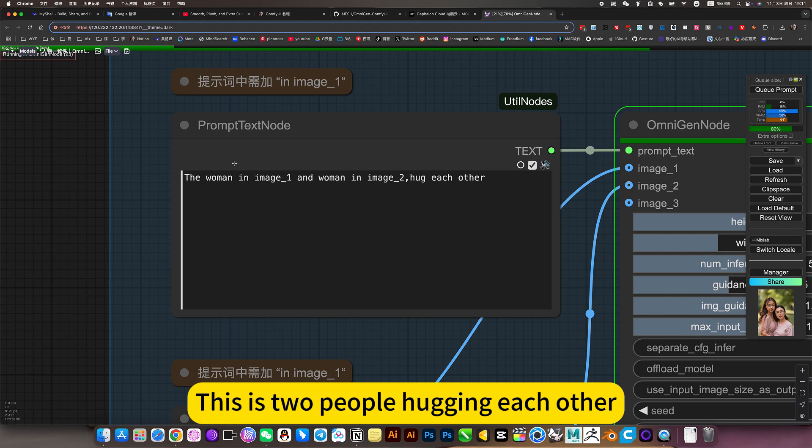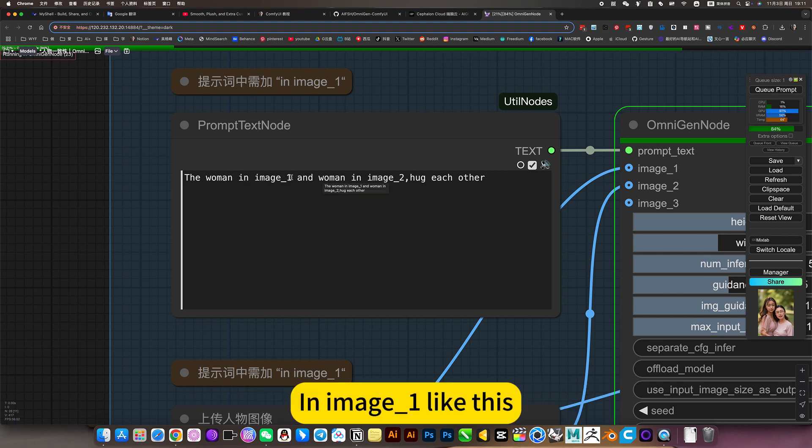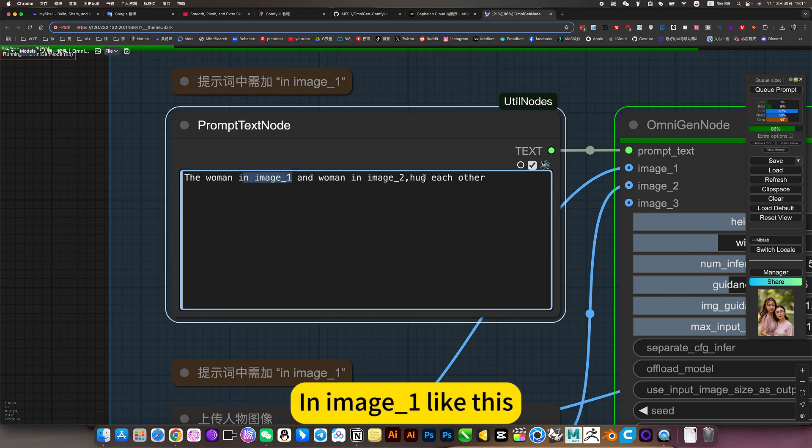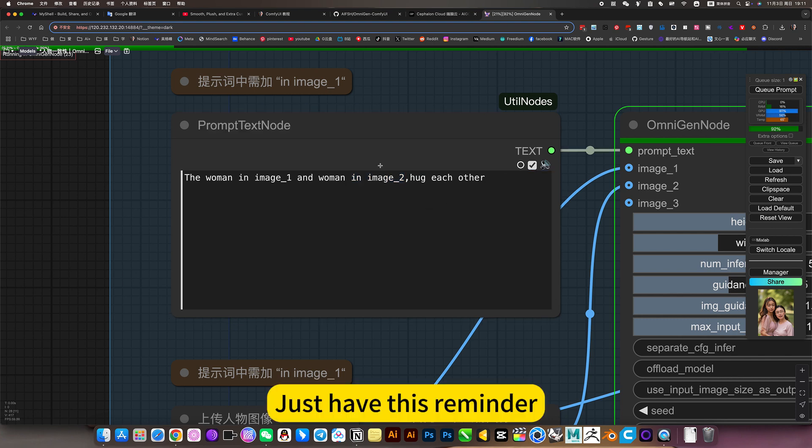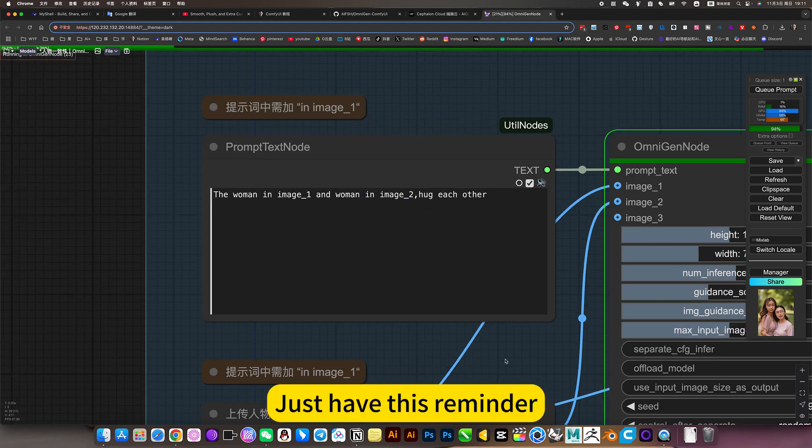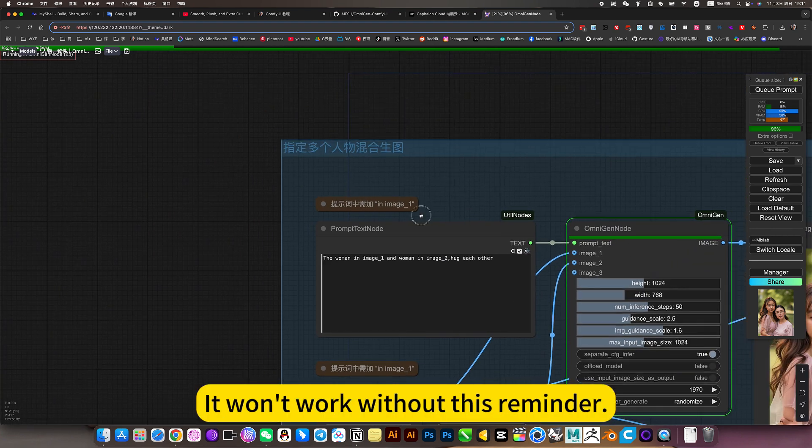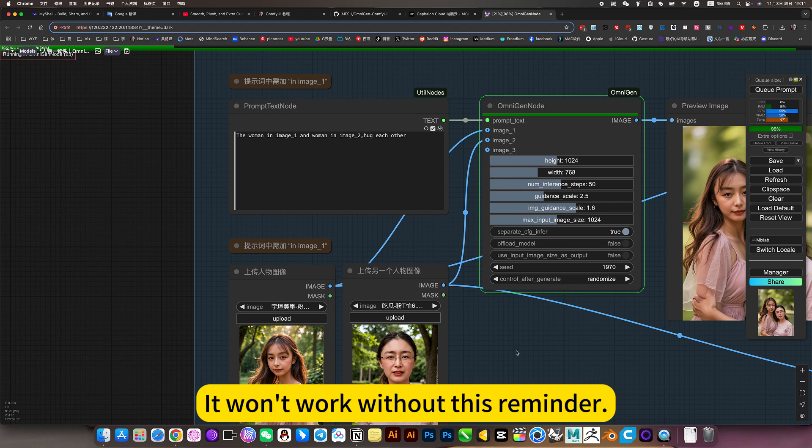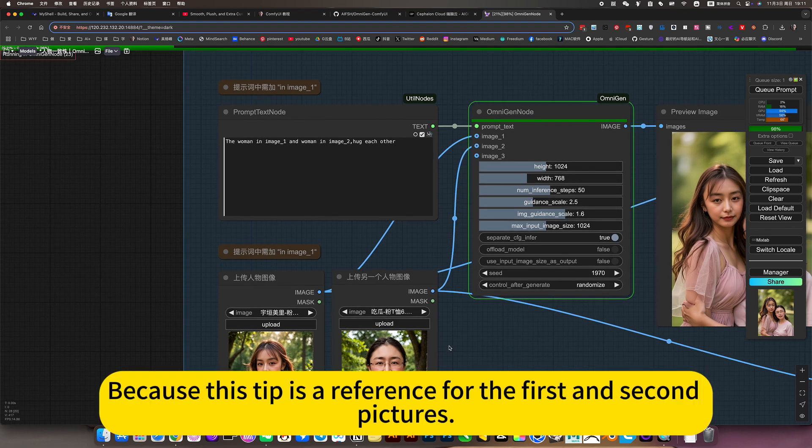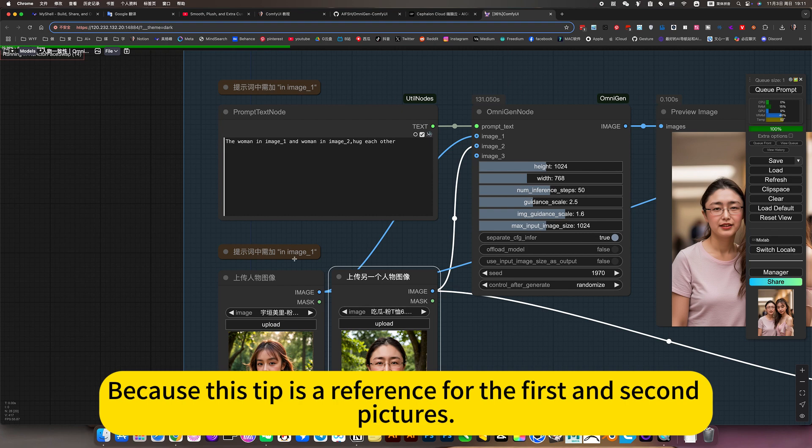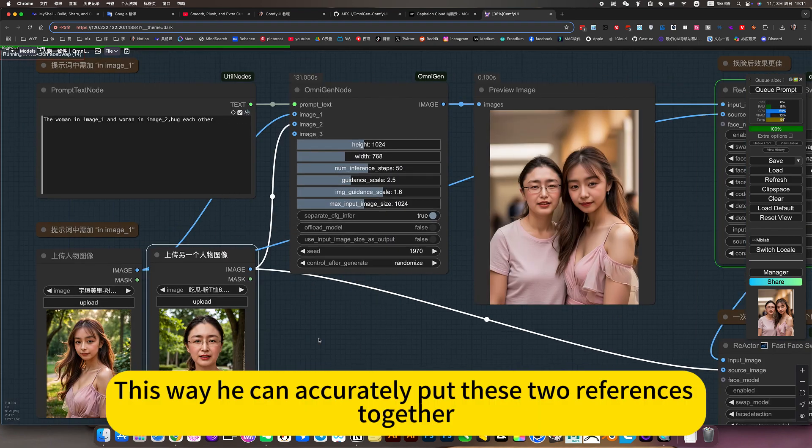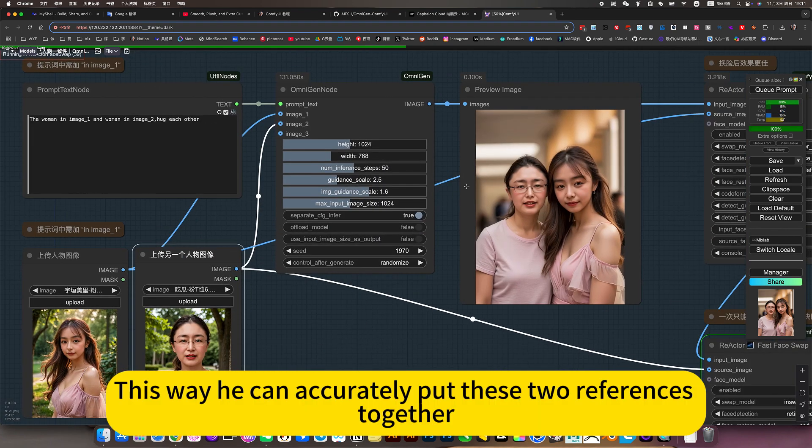The same is true for the above. This is two people hugging each other. An image underscore one like this. Just add this reminder. If we work without this reminder. This way, he can accurately put these references together.